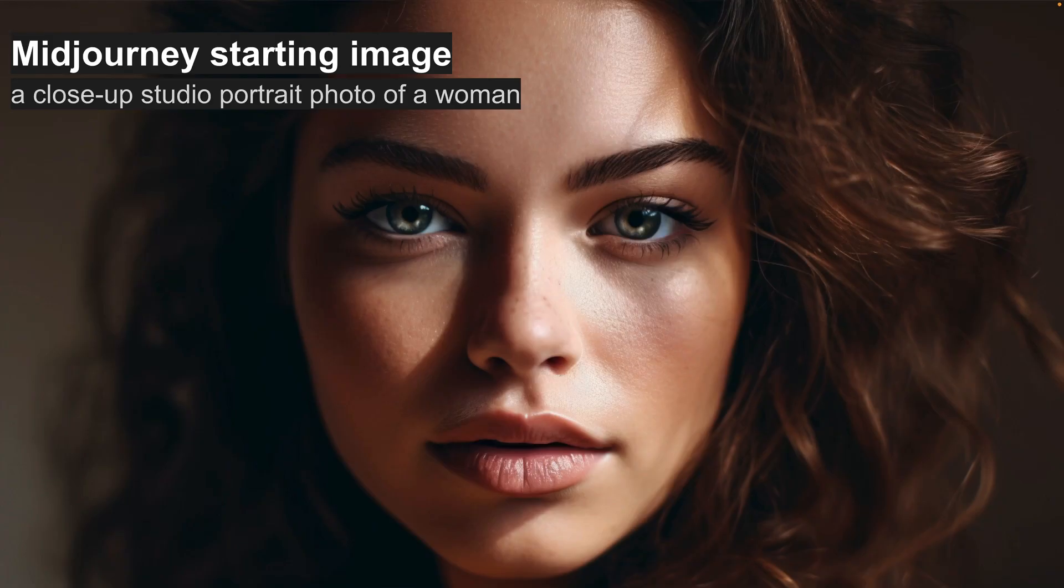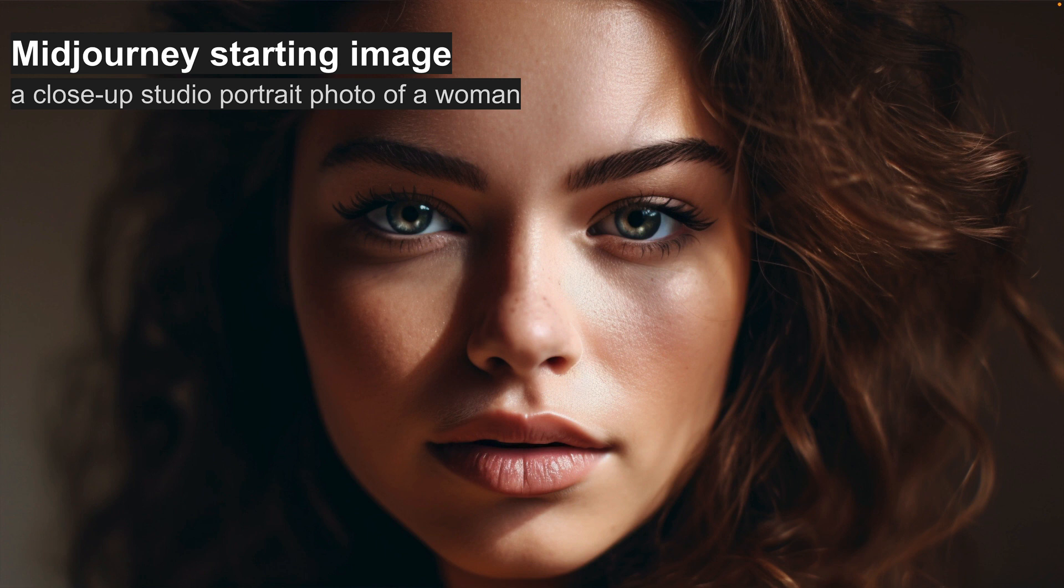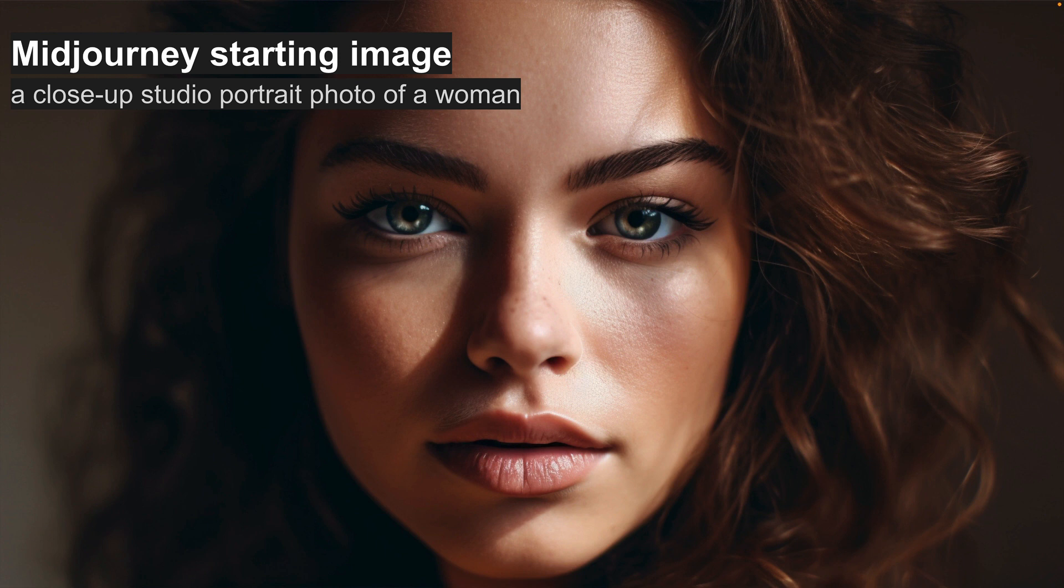This is the starting point. So I started with a Midjourney image, and I just prompted a close-up studio portrait photo of a woman. And this one seemed like a good starting point. It's quite a simple image. So I took this and I put it into stable diffusion using the automatic 1111 web UI.